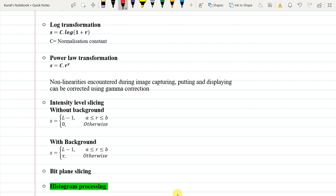In our last class, we looked into log transformation and we saw how it can affect the histogram of the image and hence the quality of the image. Then we have the power log transformation. During this log transformation, we also discussed about exponential transformation.